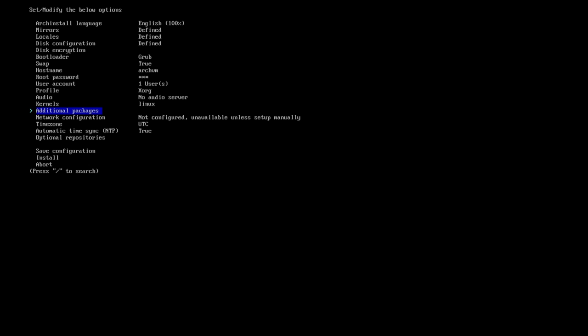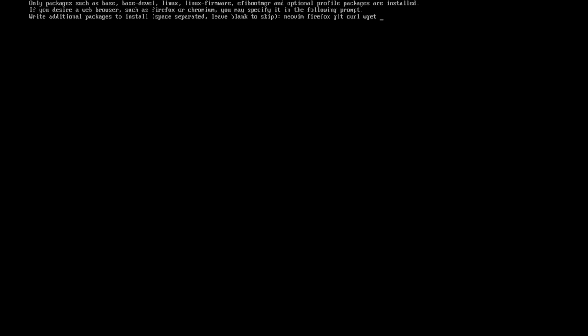And then it allows you to install extra packages. I installed NeoVim, Firefox, GitKurl, things like that. Stuff that I would always install on every Linux installation. Frankly, I think NeoVim should be installed on every distro, but that's just a personal preference. It just basically adds this on to the end of the install so you don't have to do it afterwards, which is nice.